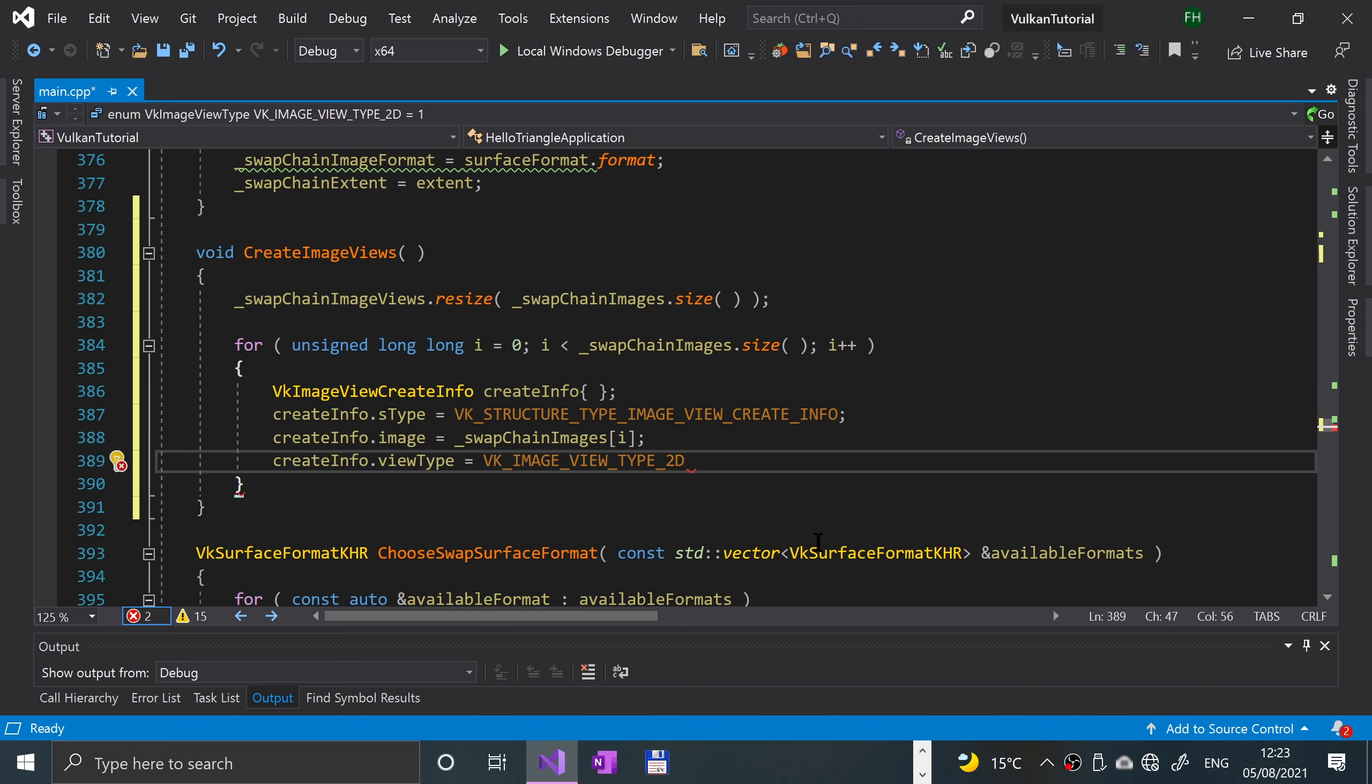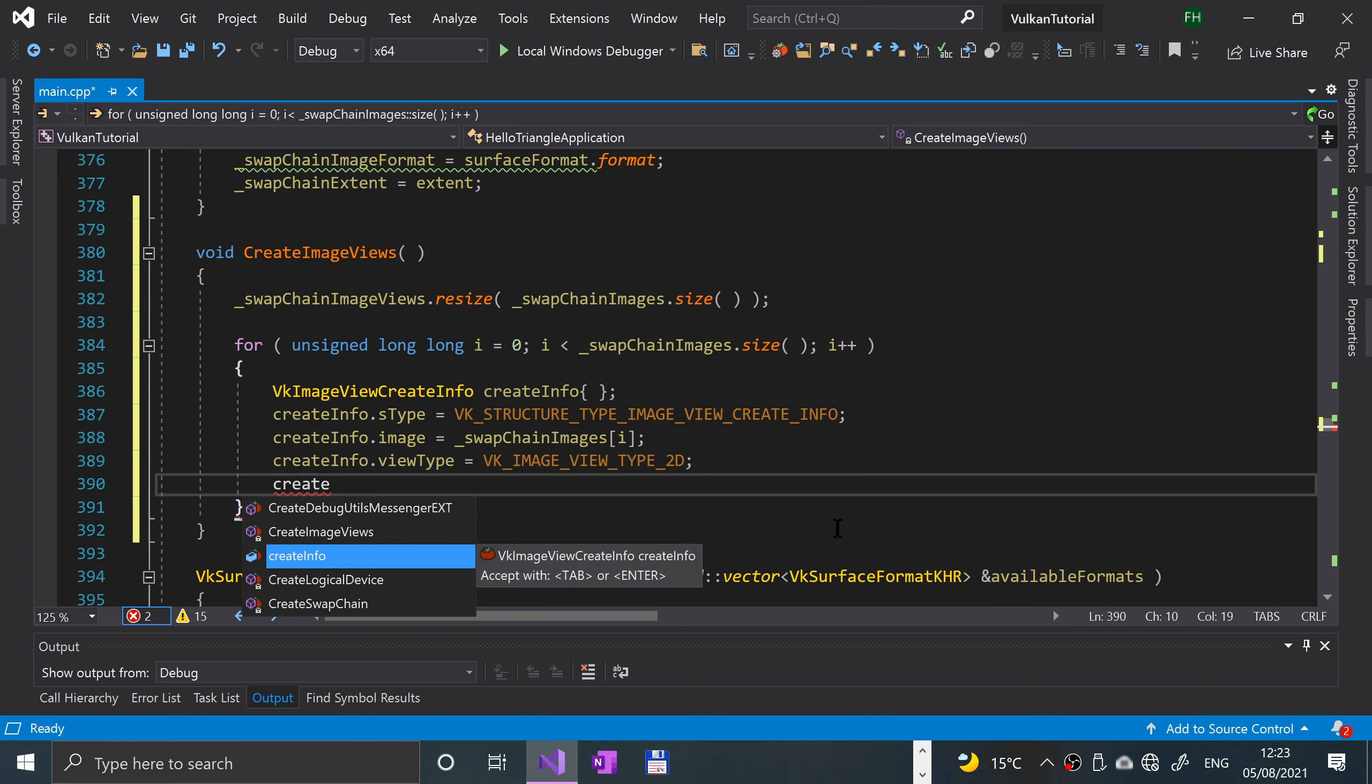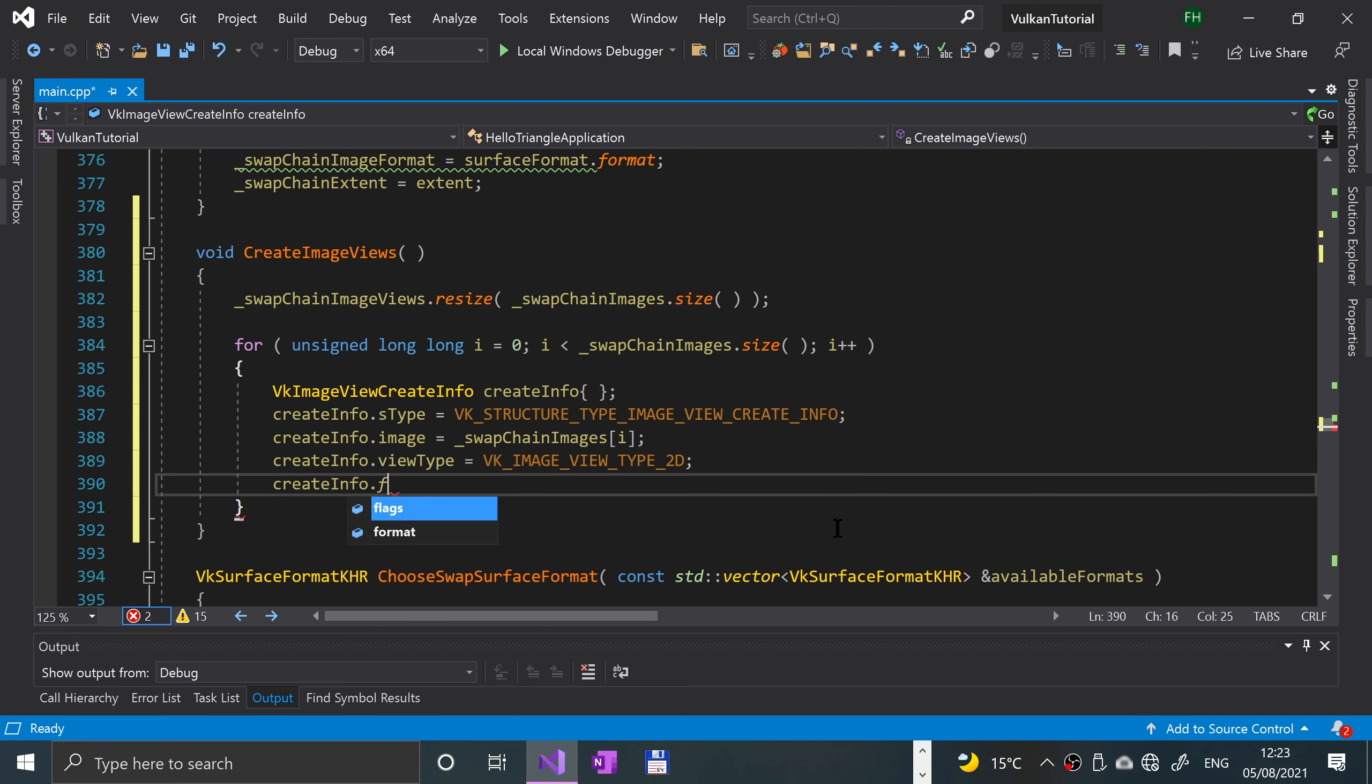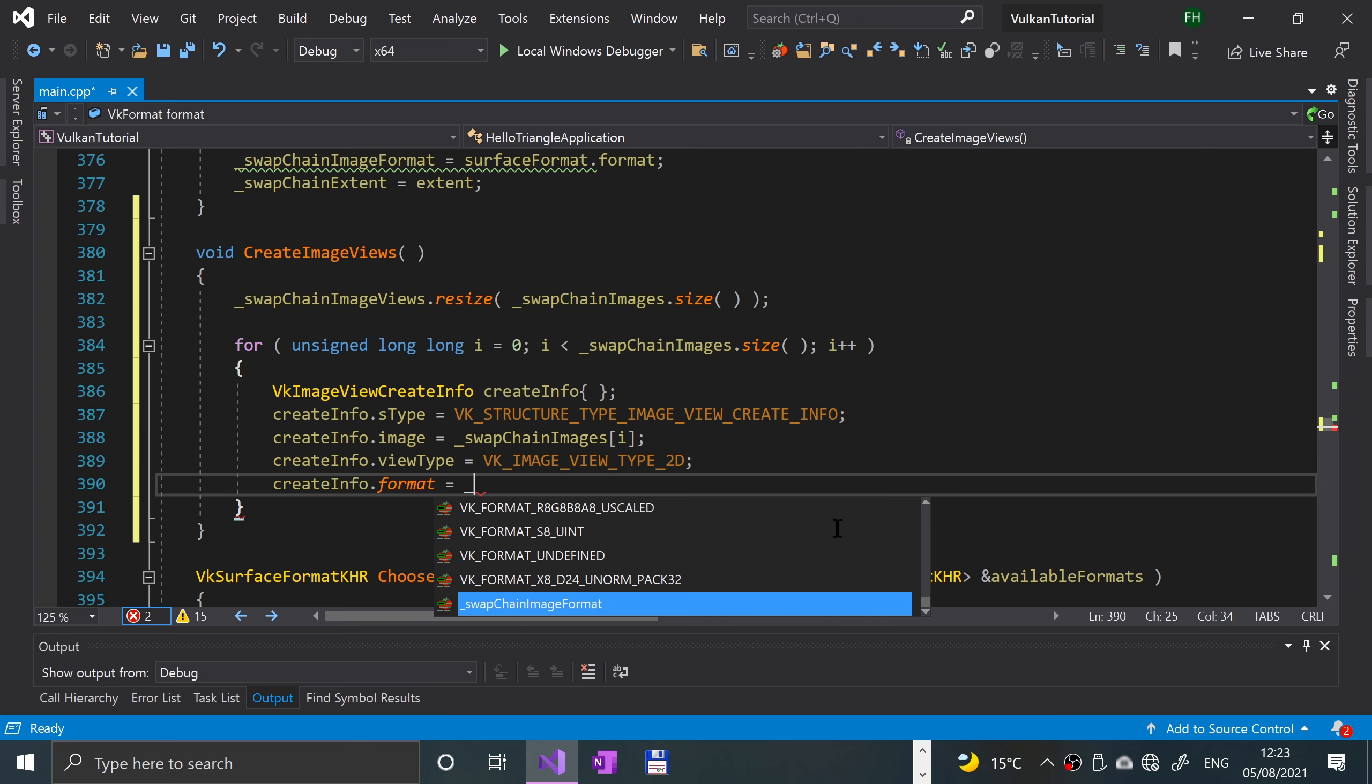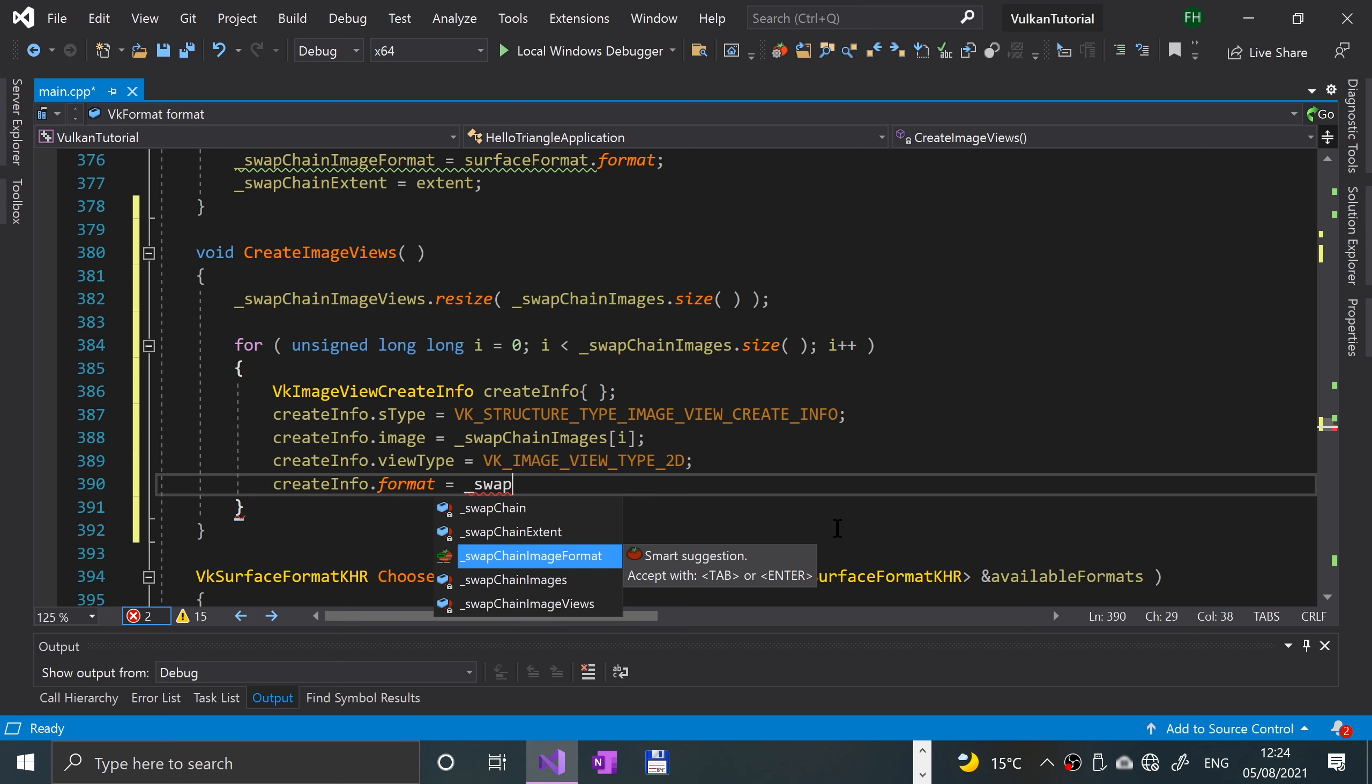Semicolon, and we'll assign the format as well: create info dot format equals underscore swap chain image format.